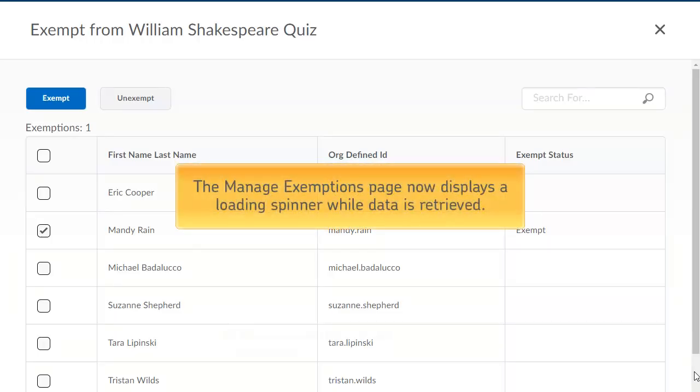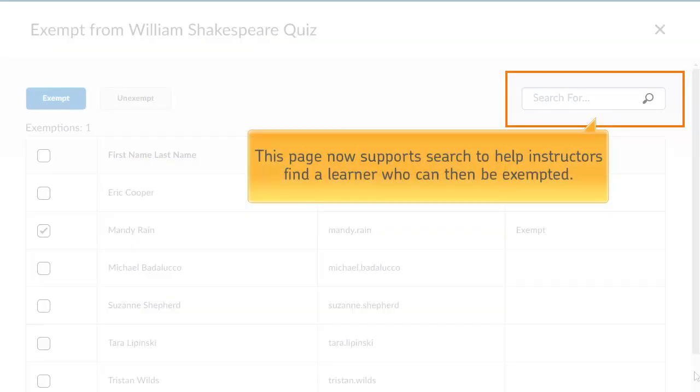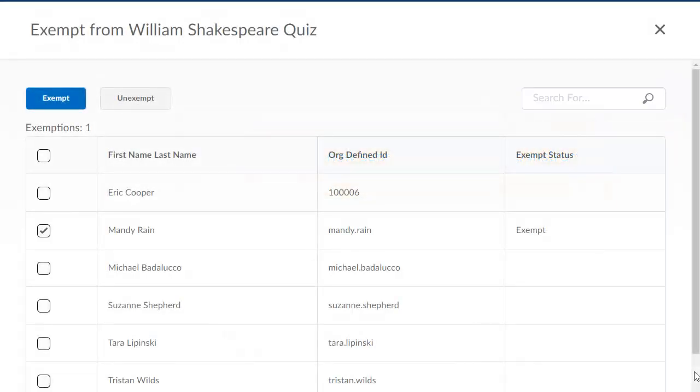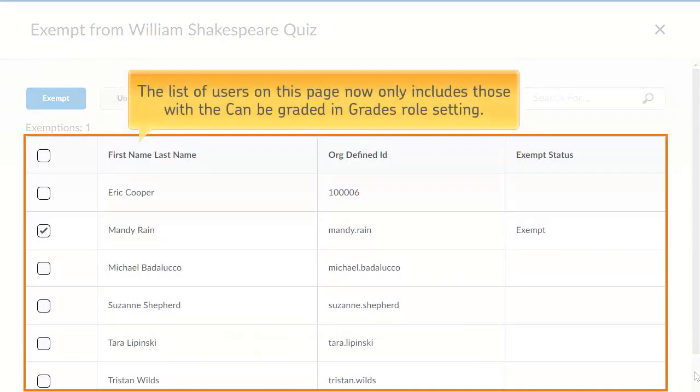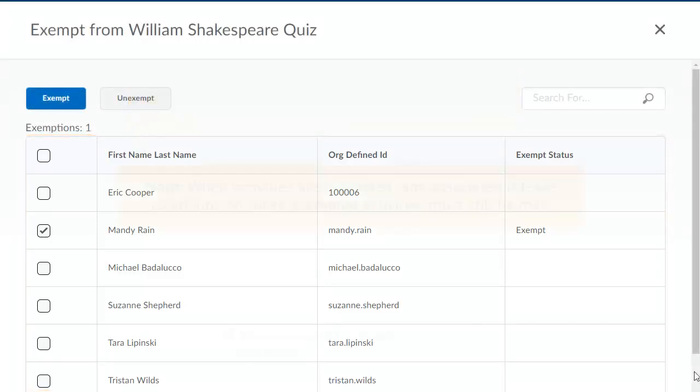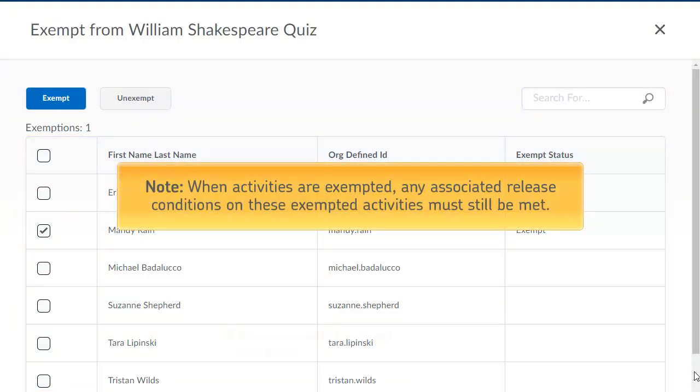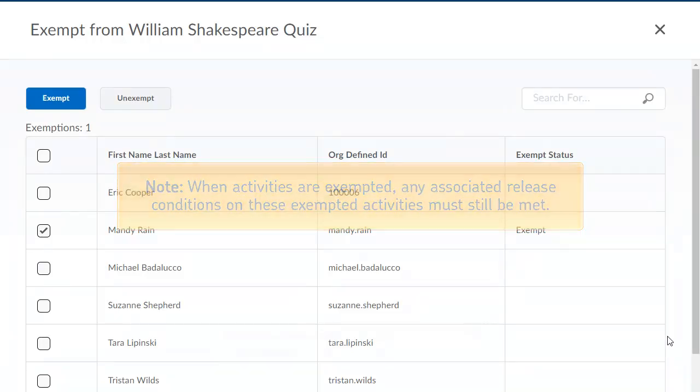The Manage Exemptions page now displays a loading spinner while data is retrieved. This page now supports search to help instructors find a learner who can then be exempted. And the list of users on this page now only includes those with the Can Be Graded in Grades role setting. When activities are exempted, any associated release conditions must still be met.